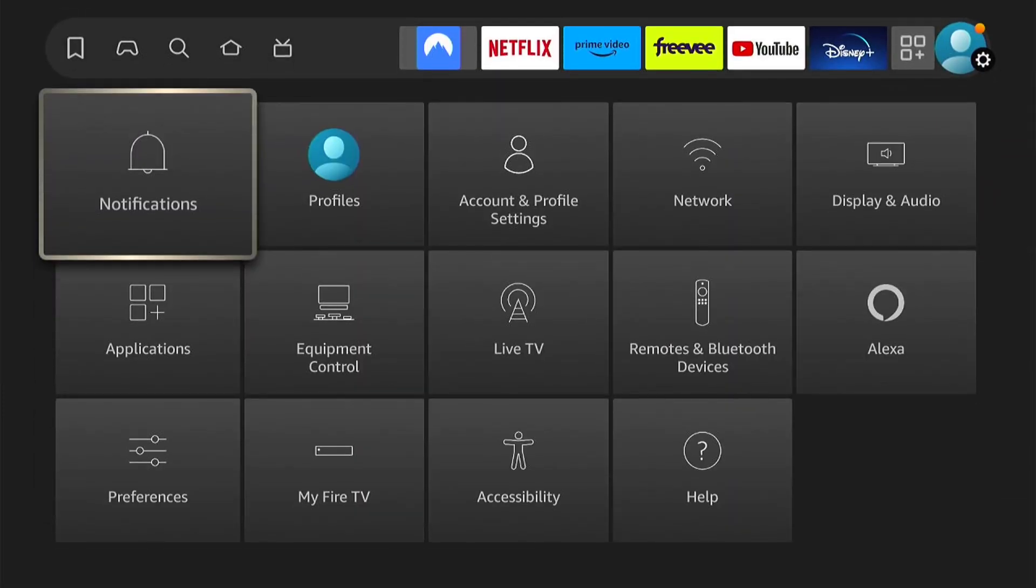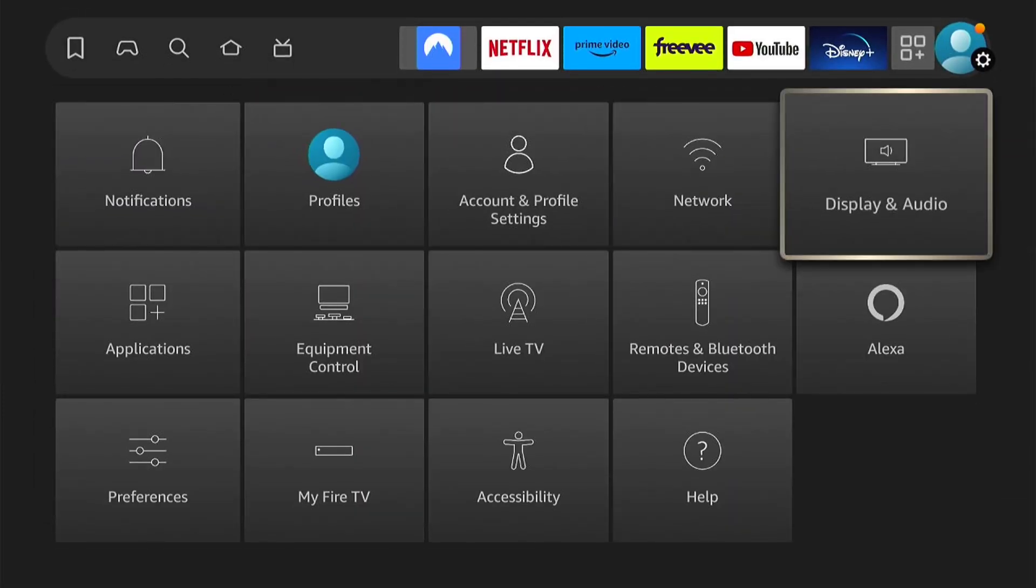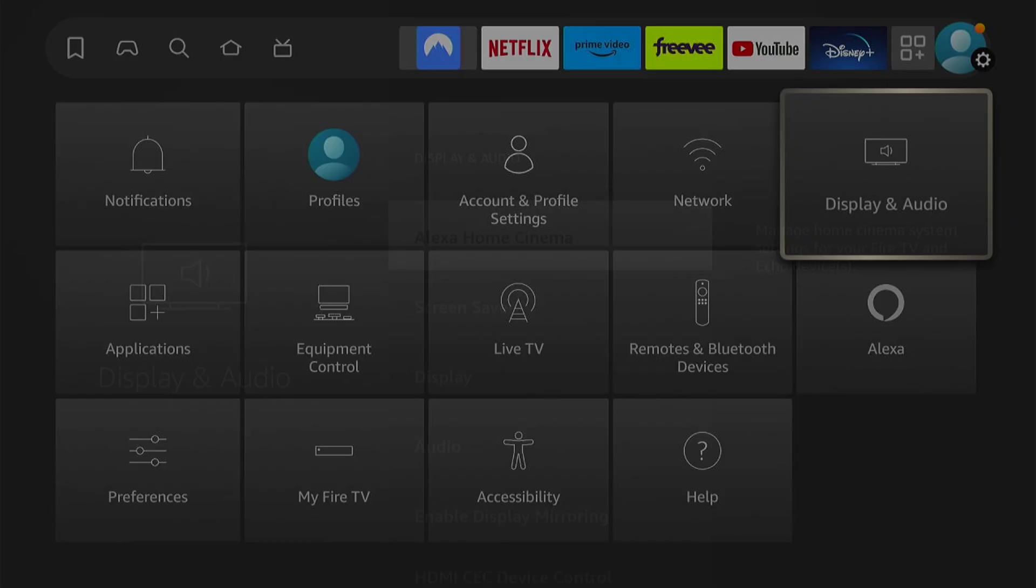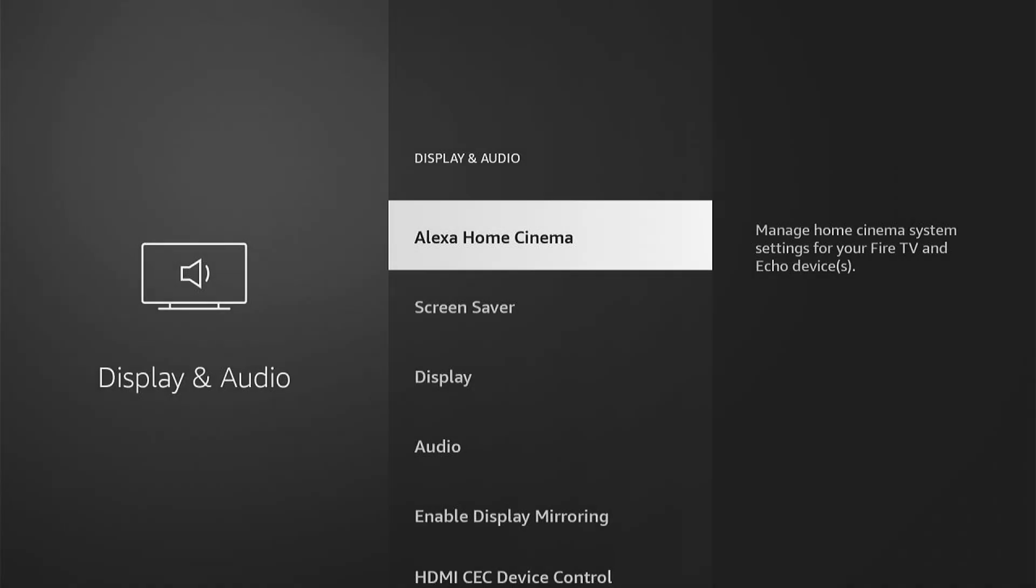Now we're in the Settings, we want to come down and select Display and Audio.